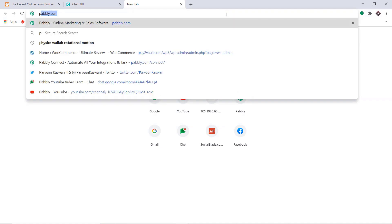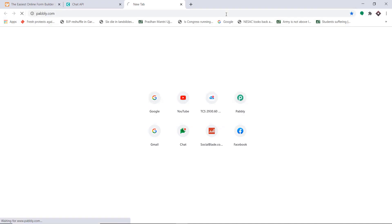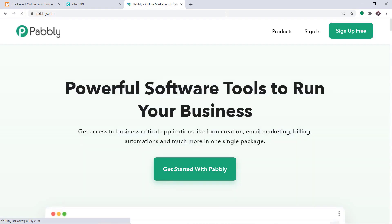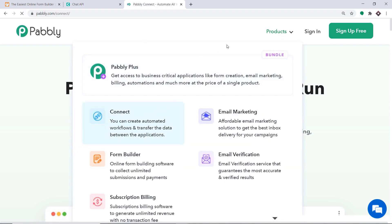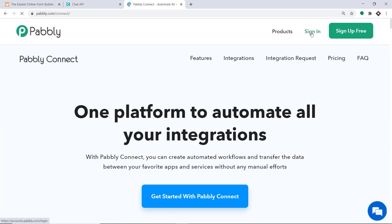To begin the process, first type pabbly.com in your browser and press enter. This is the website of Pabbly.com. Here, hover on Products and you will find the option called Connect. Click on Connect, and then just click on Sign In.